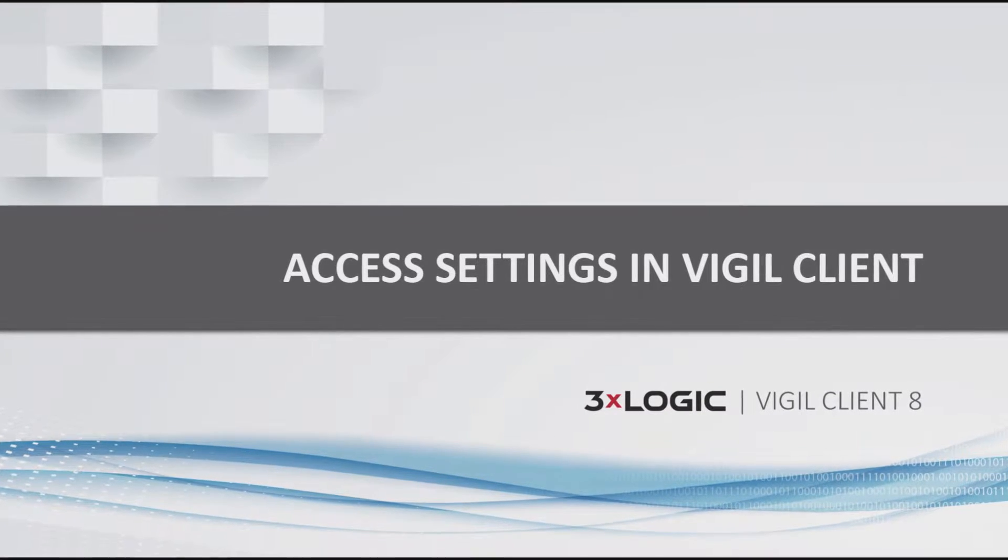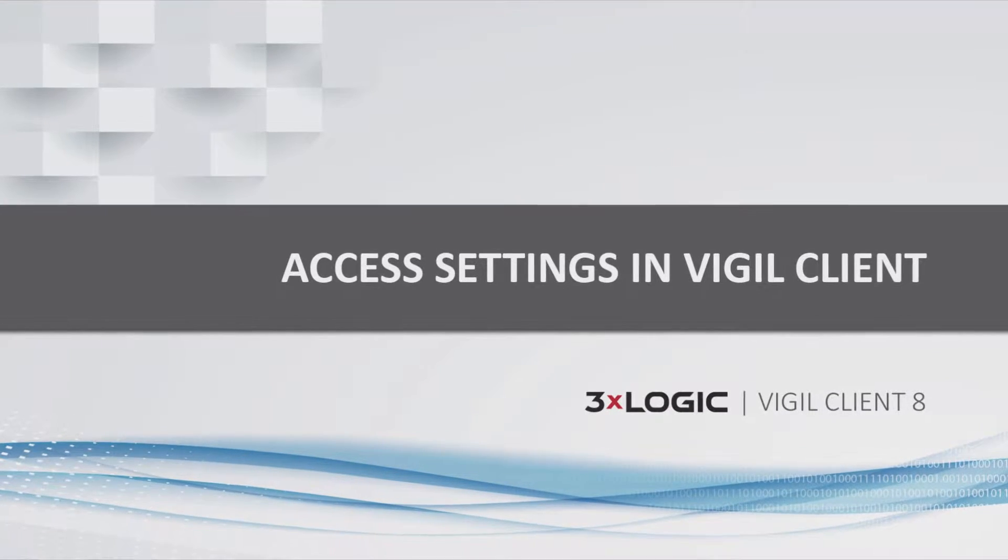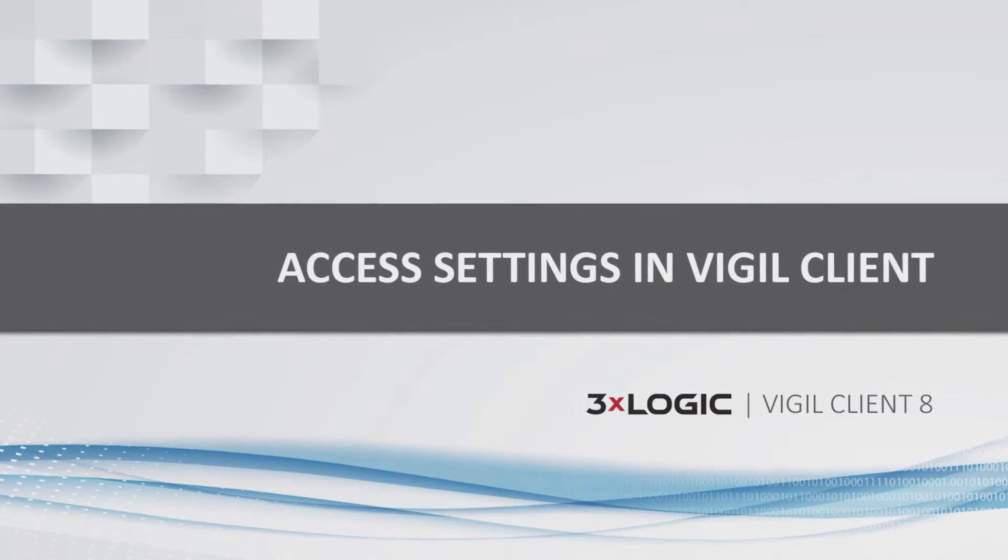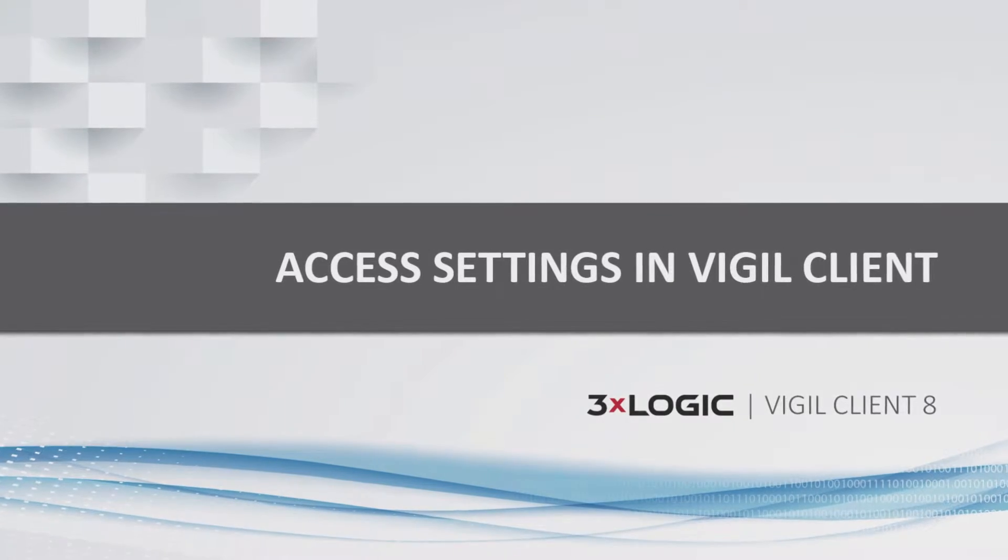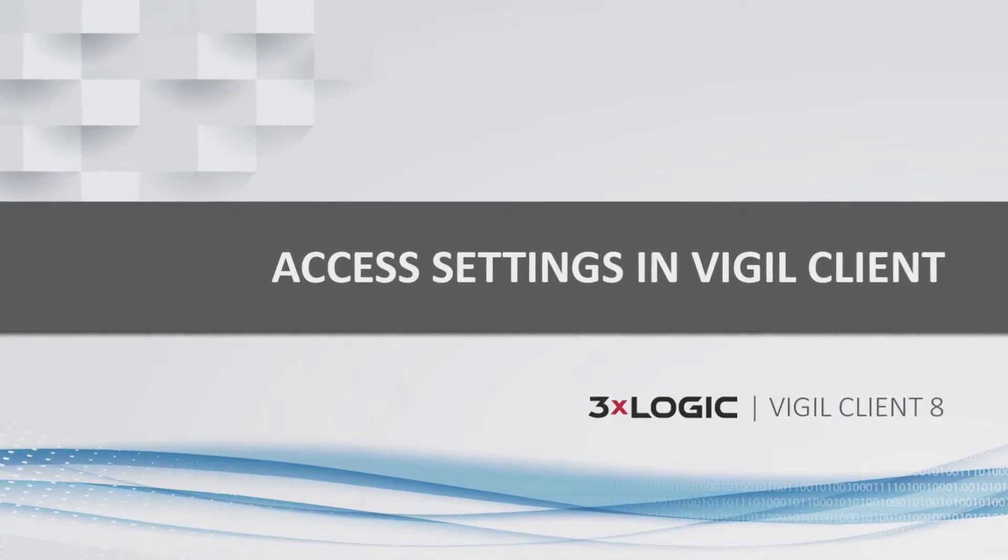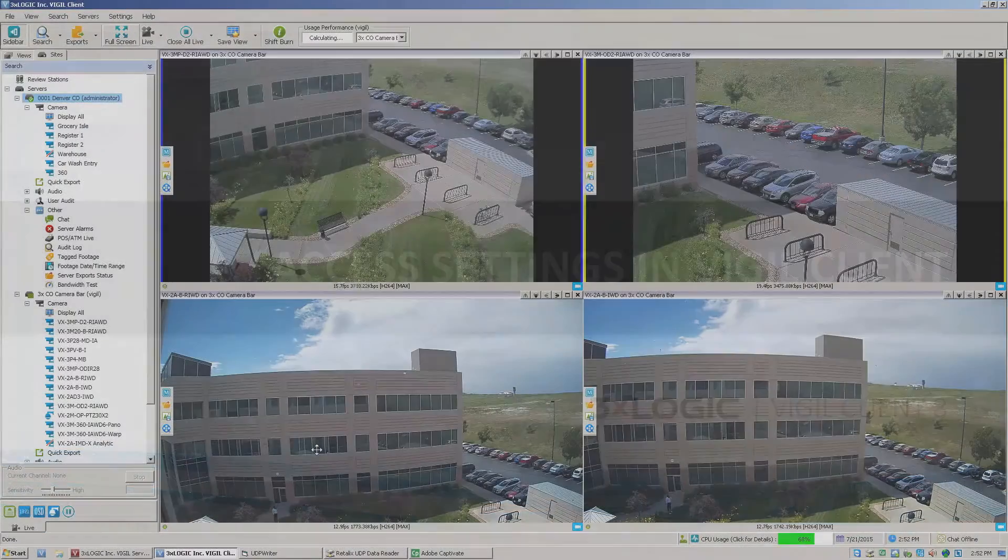Hey everyone, Aaron Spalsbury here at 3XLogic. Today I'm going to show you how to access the settings on both the server and on the Vigil client.